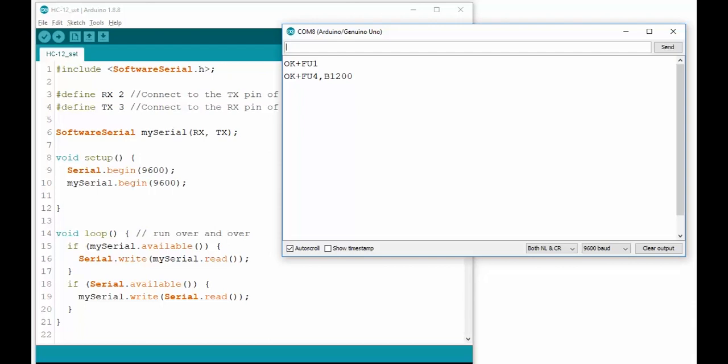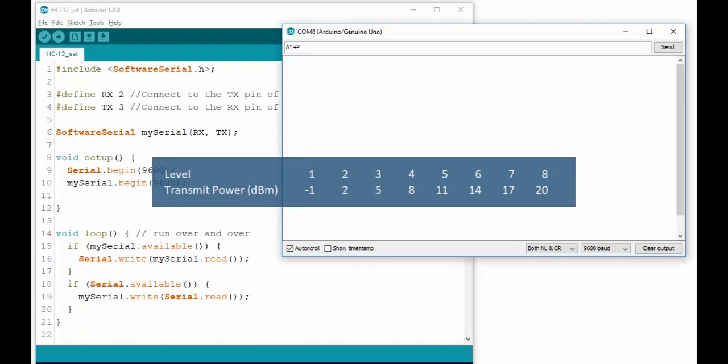And you can also set the transmit power. AT+P and a value between 1 and 8 allows you to set the dBm. That's the decibel in milliwatt.